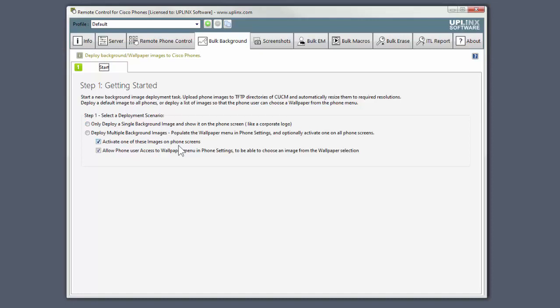First, we'll look at deploying a single background image to the phone screens. Note that this option will stop users from being able to choose their wallpaper from their phone menu.